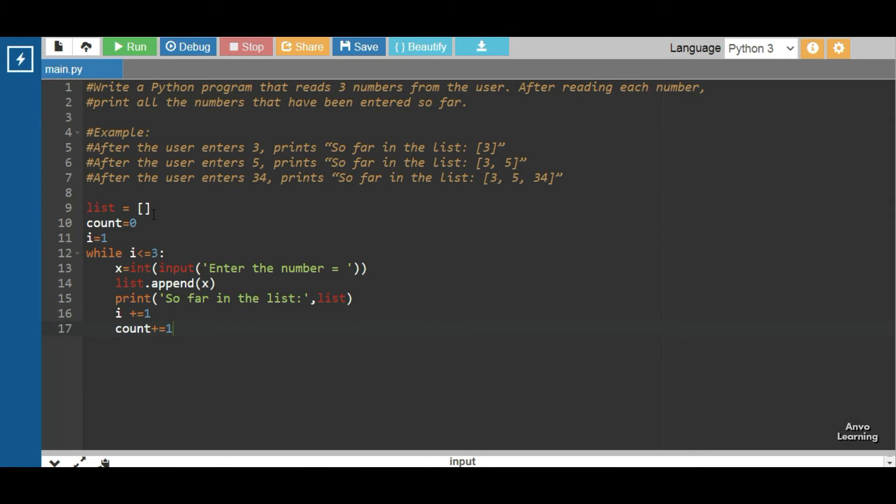Then we have used a while loop: while i less than or equal to three, because we are running the loop three times. If you want five times, then you can use five here, or as many times as you need. In the next line,